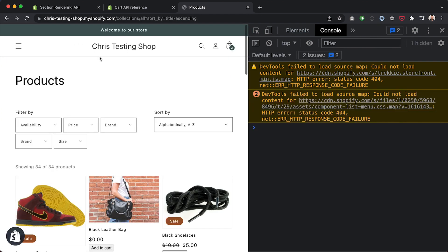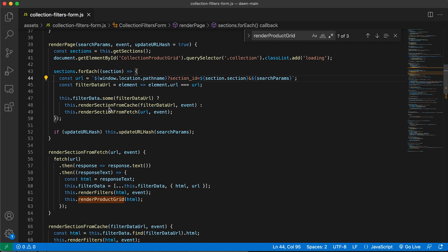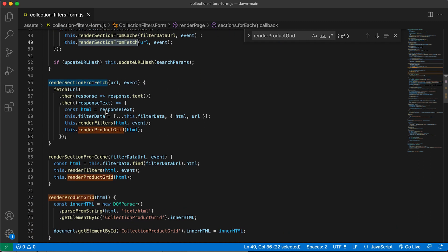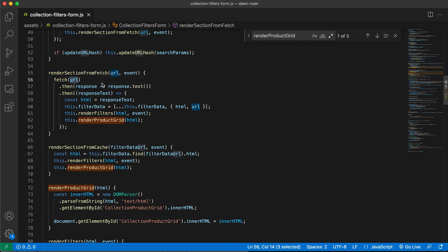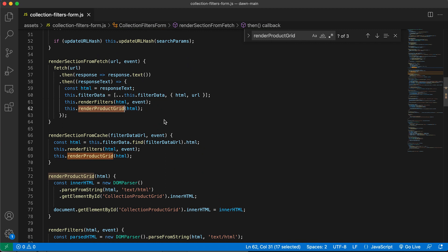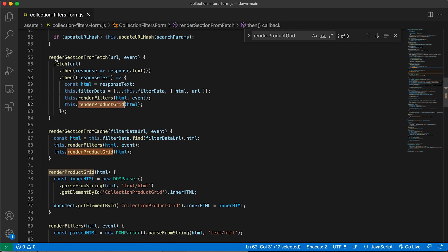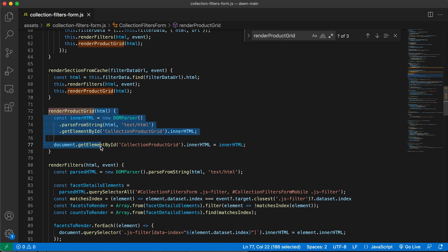We're going to load this in via JavaScript and then have the HTML to insert into our DOM. I want to construct the URL and run something similar to the renderSectionFromFetch function. As you can see, it puts the URL into a fetch request, and when the response text comes back, it runs through renderProductGrid, which replaces the current collection product grid with the new one returned from the Section API.